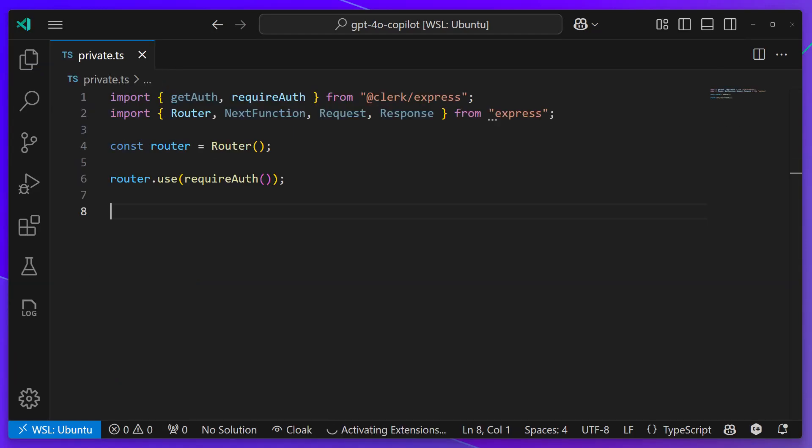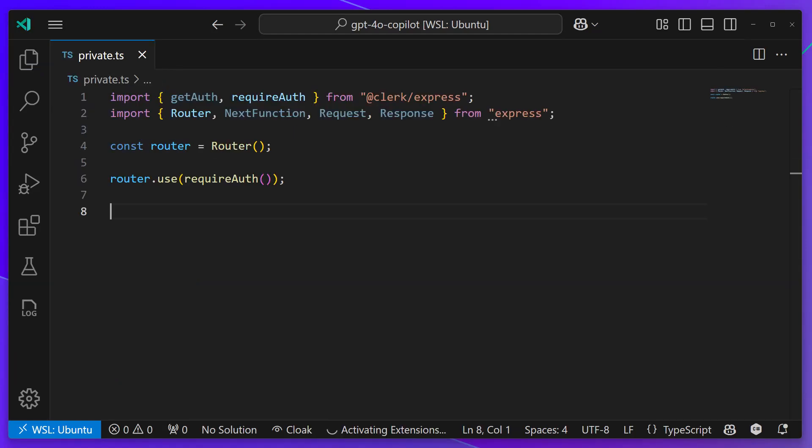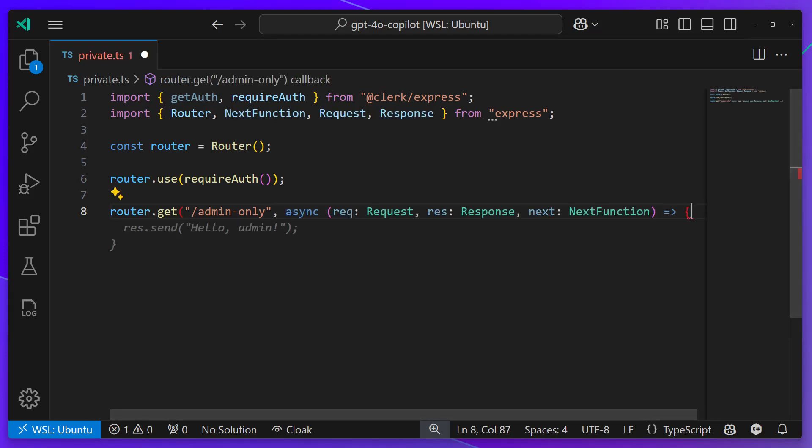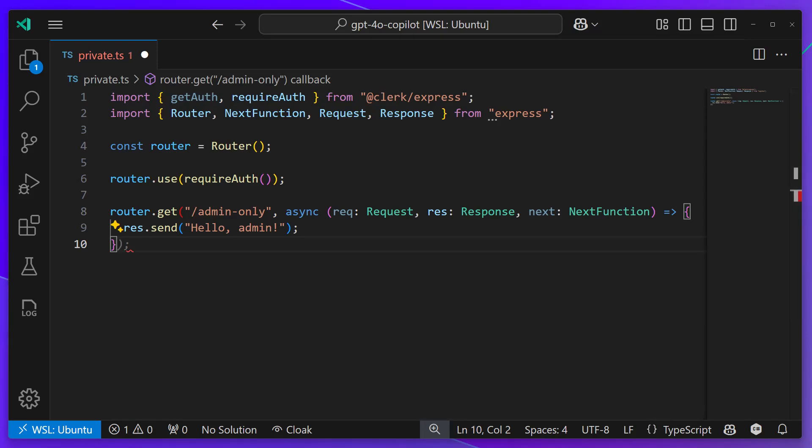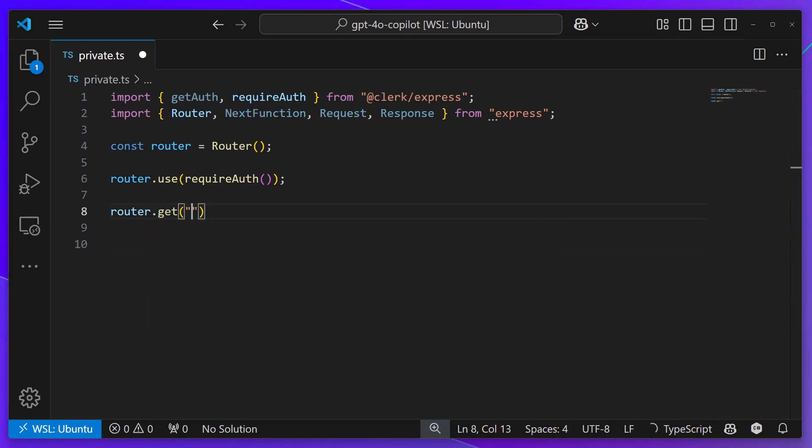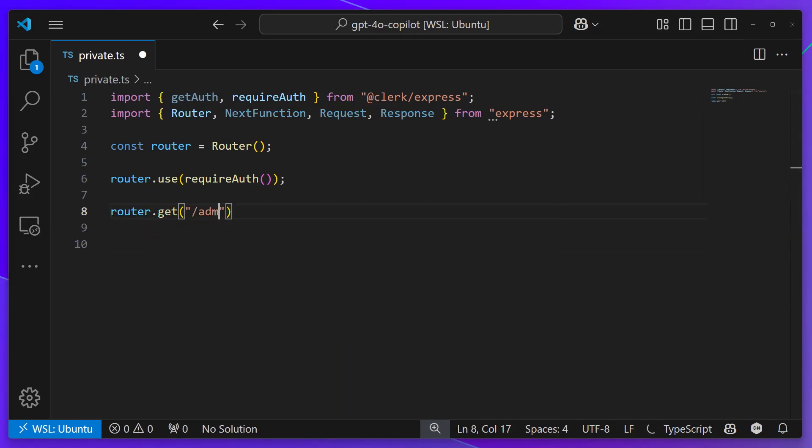Watch how the new GPT-40 Copilot model knows so much more about recent libraries like Clerk. What I want to do here is create an admin-only route secured by Clerk. As I'm coding, the old Copilot does complete it, but it doesn't actually use any of the Clerk libraries I've defined. It just returns a simple message, which is not at all what I want.